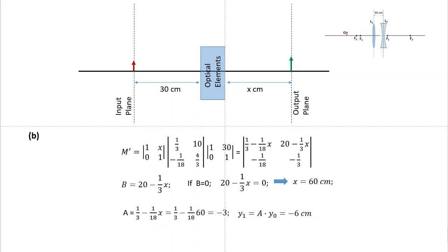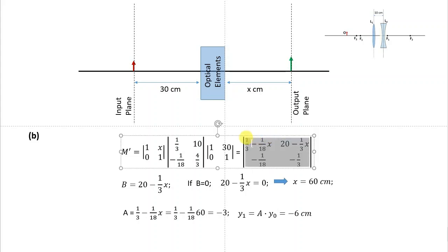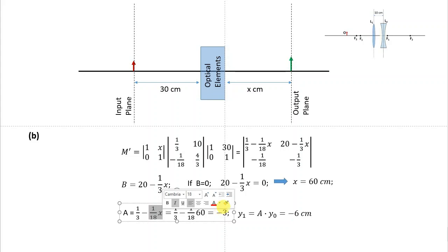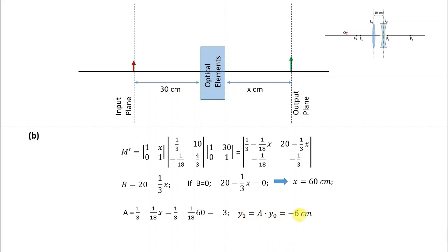Now we need to find the size of the image. When B equals zero, the output ray height y equals A times y₀. We find A from the matrix with x equal to 60 centimeters, which gives A equal to minus 3. That is the magnification of our system. Therefore, y₁ equals minus 6 centimeters, which means the image is inverted and magnified.